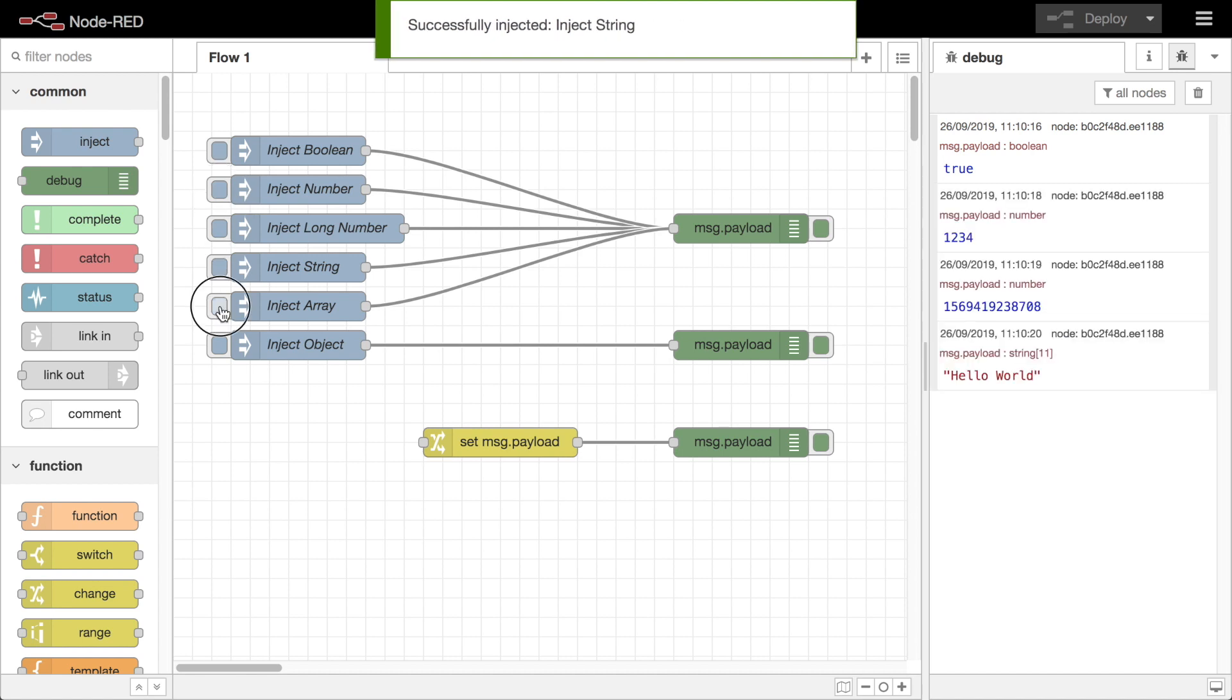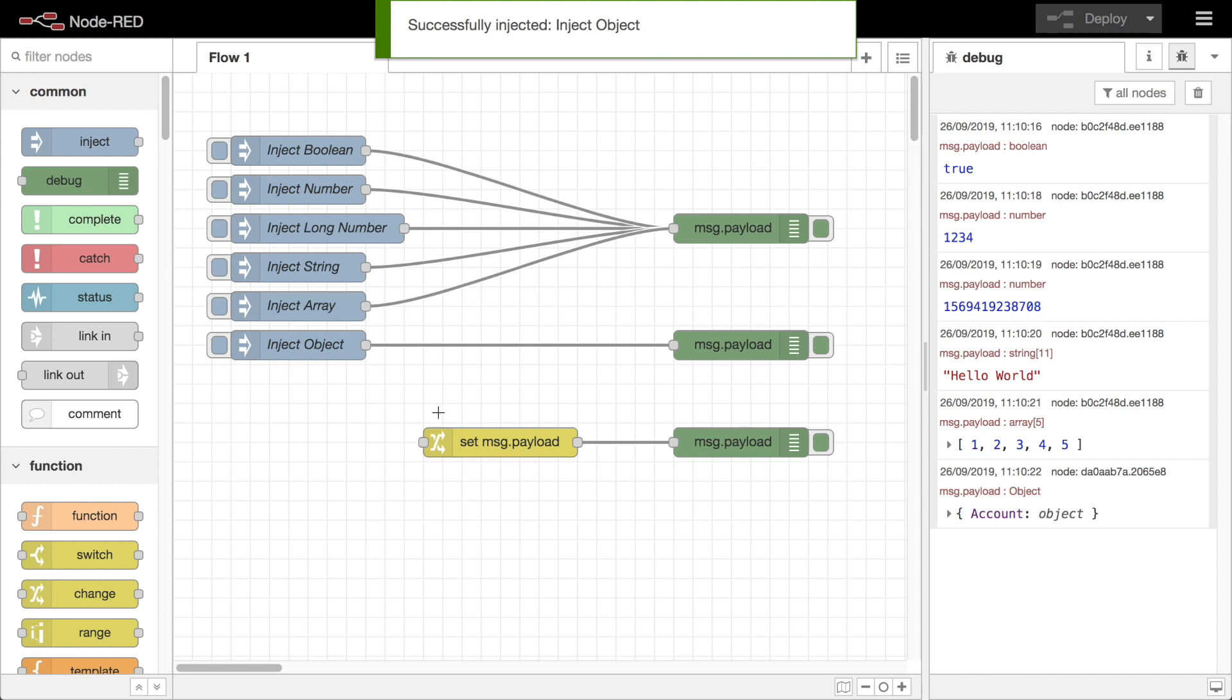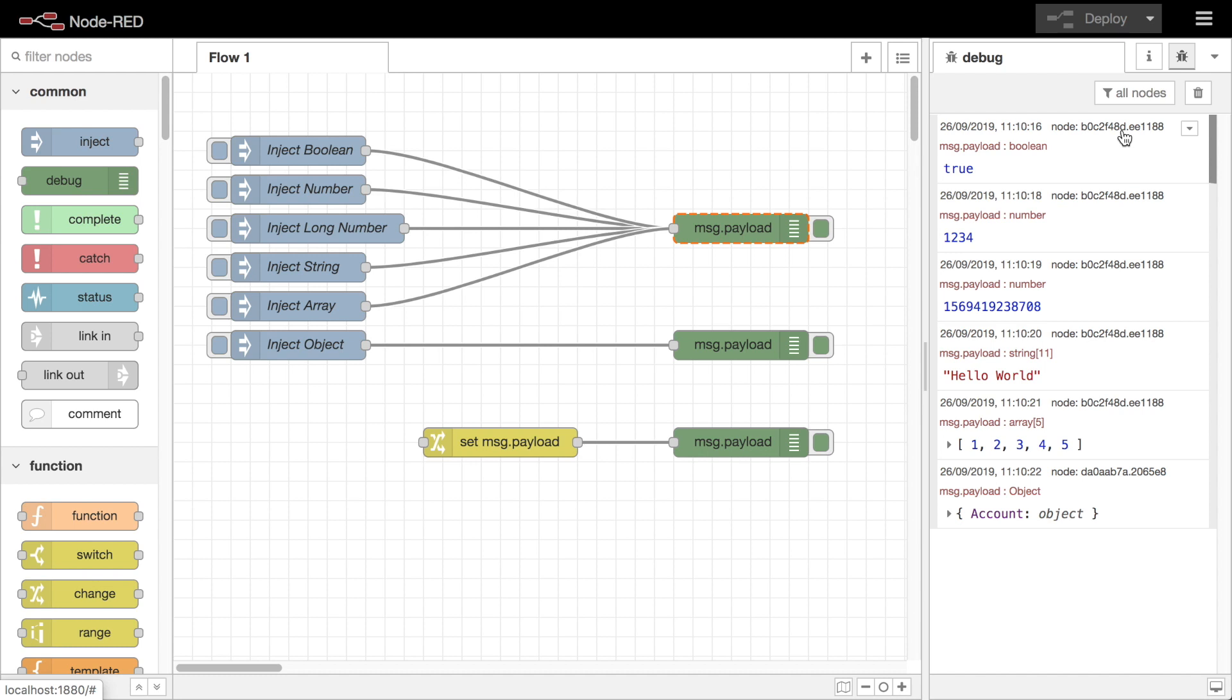Each message in the sidebar consists of the current date time the message was received, the name or ID of the node that generated the message, the name of the message property being displayed in its type, and the value of that message property.